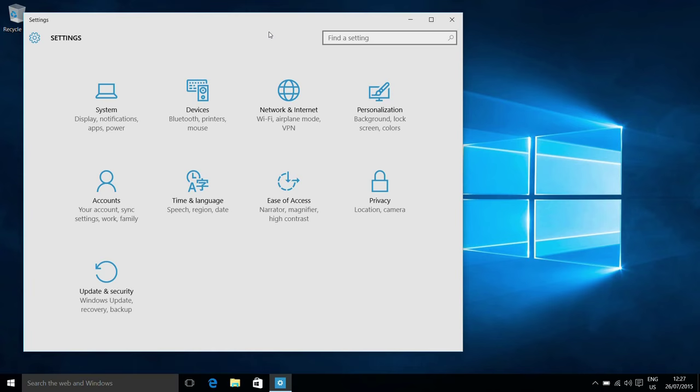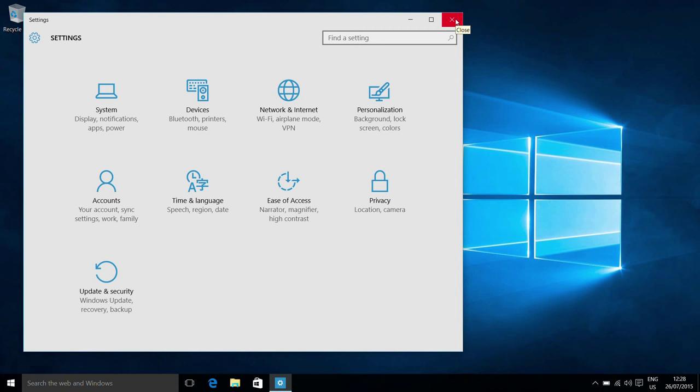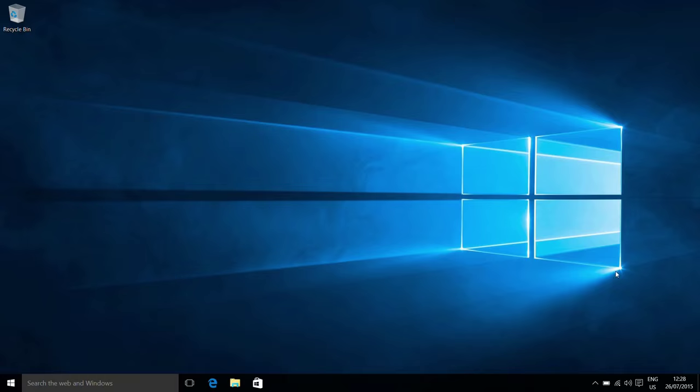The traditional control panel is also available, but a lot of the options have moved to this new modern UI style interface. Again, I'll be covering how to use this in another video and I'll put an annotation here if you would like to link through to that to find out more.